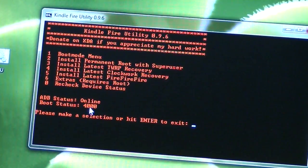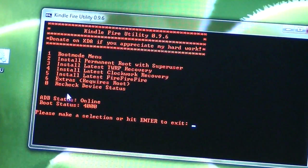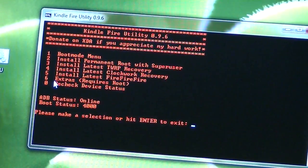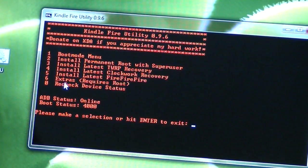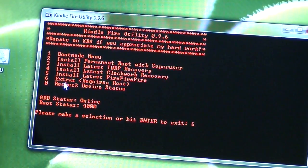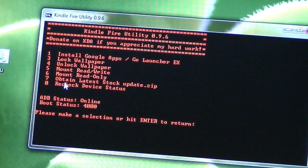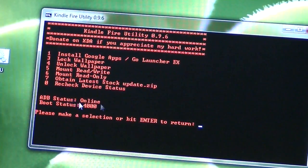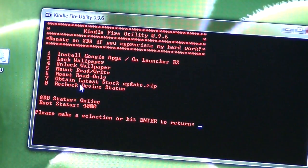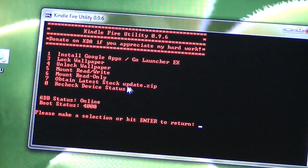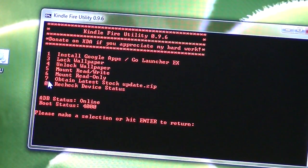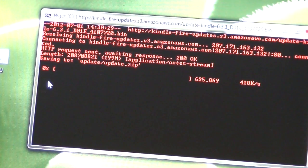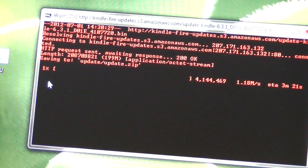And so what we want to do is one of the extras. So that is a six. So I press six on the keyboard and press enter, and it says that we can obtain the latest stock update zip with a seven. So we press seven, enter, and it goes out and actually downloads the file for us.